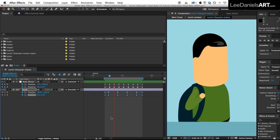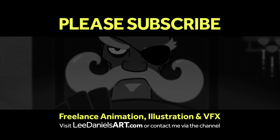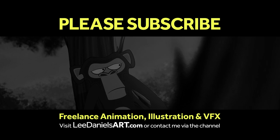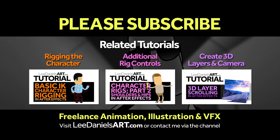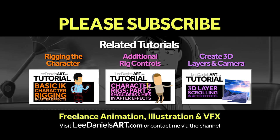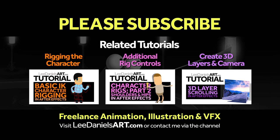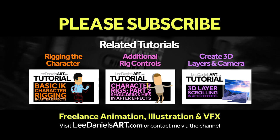Right, that's the end of this tutorial. Please subscribe to my Lee Daniels Art YouTube channel where you'll find examples of some of my animated shorts, client work and news about upcoming tutorials. Thanks for watching.